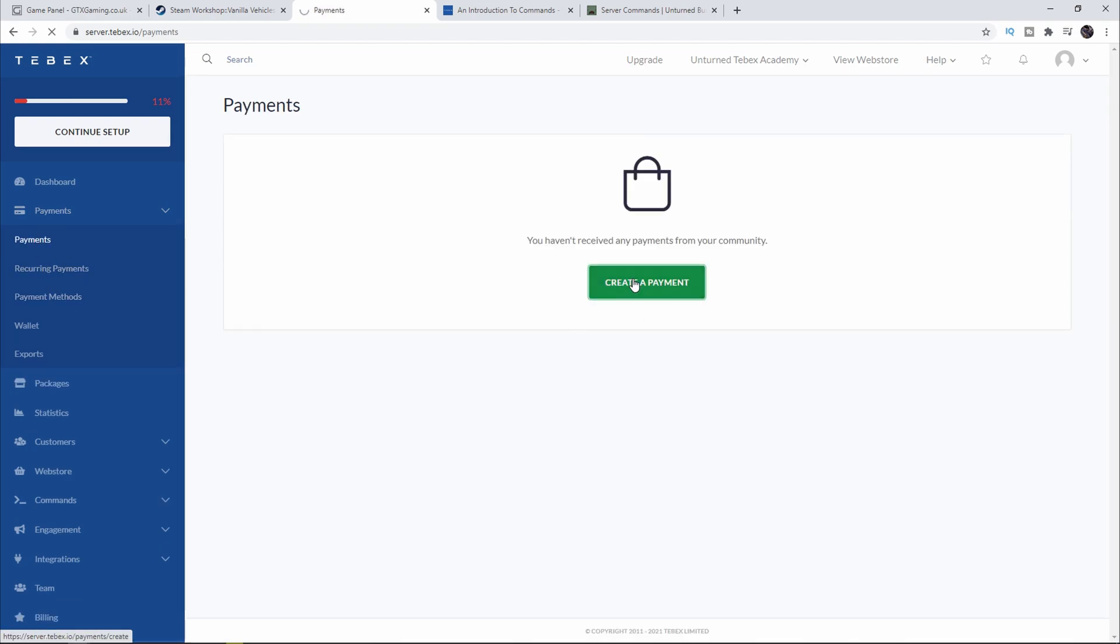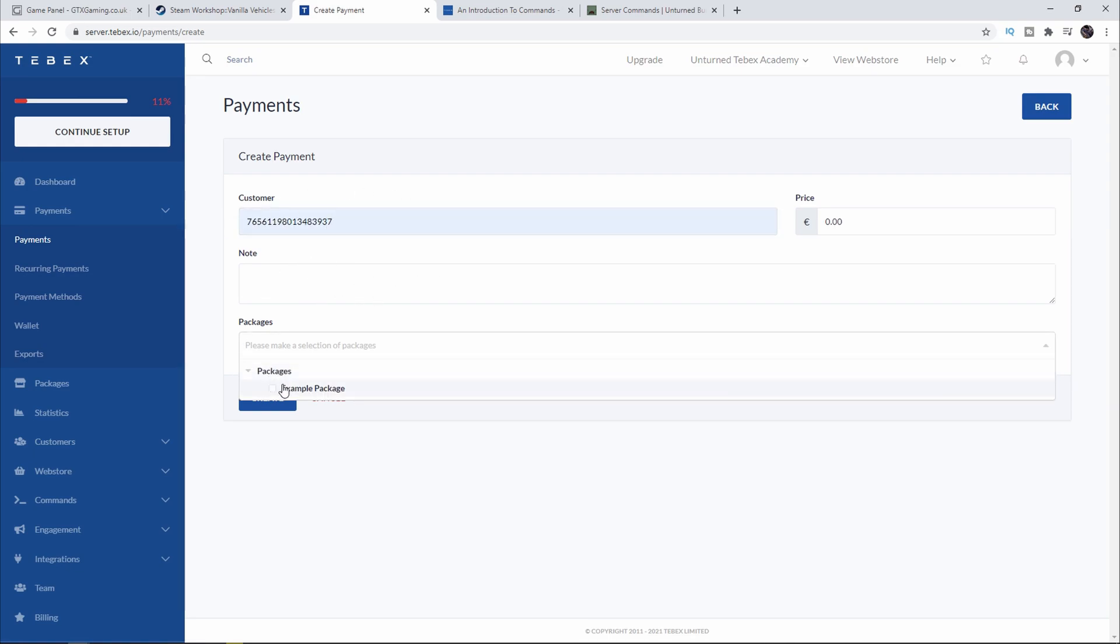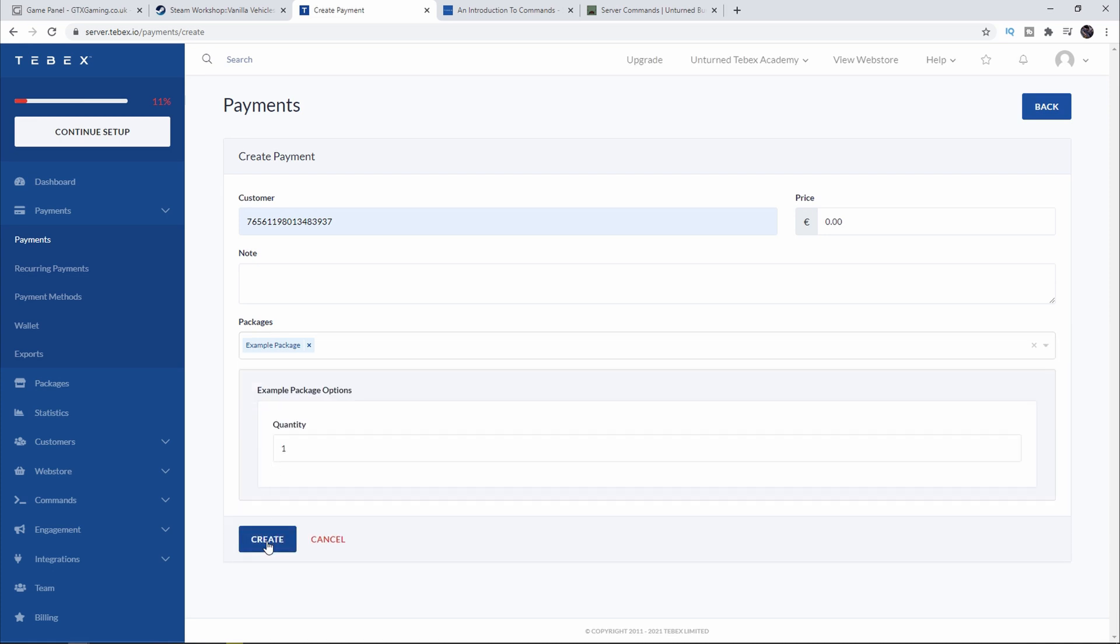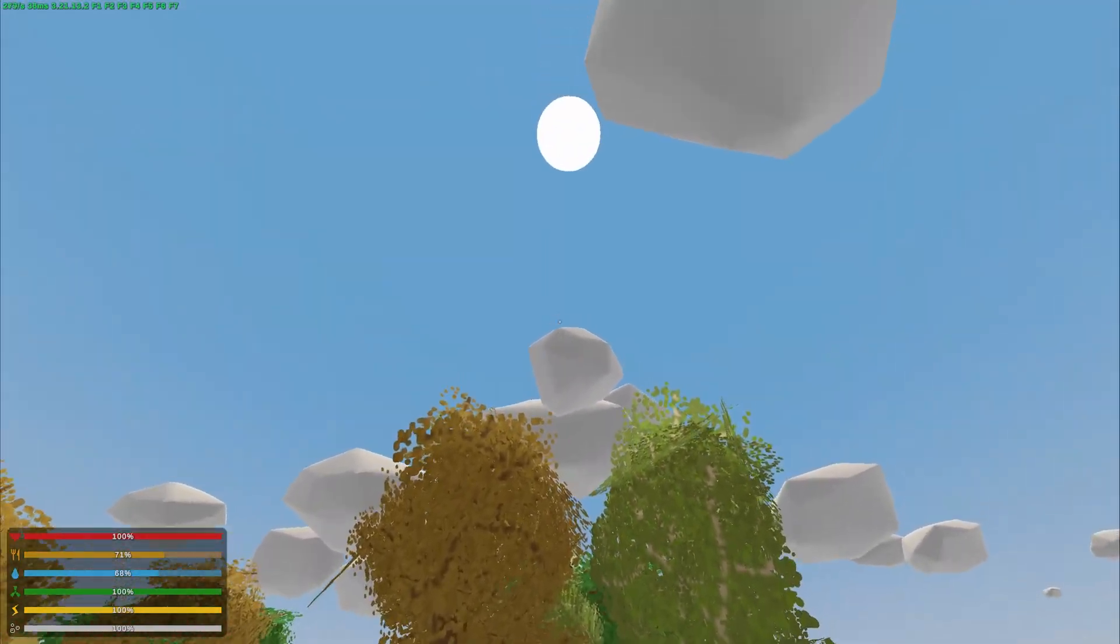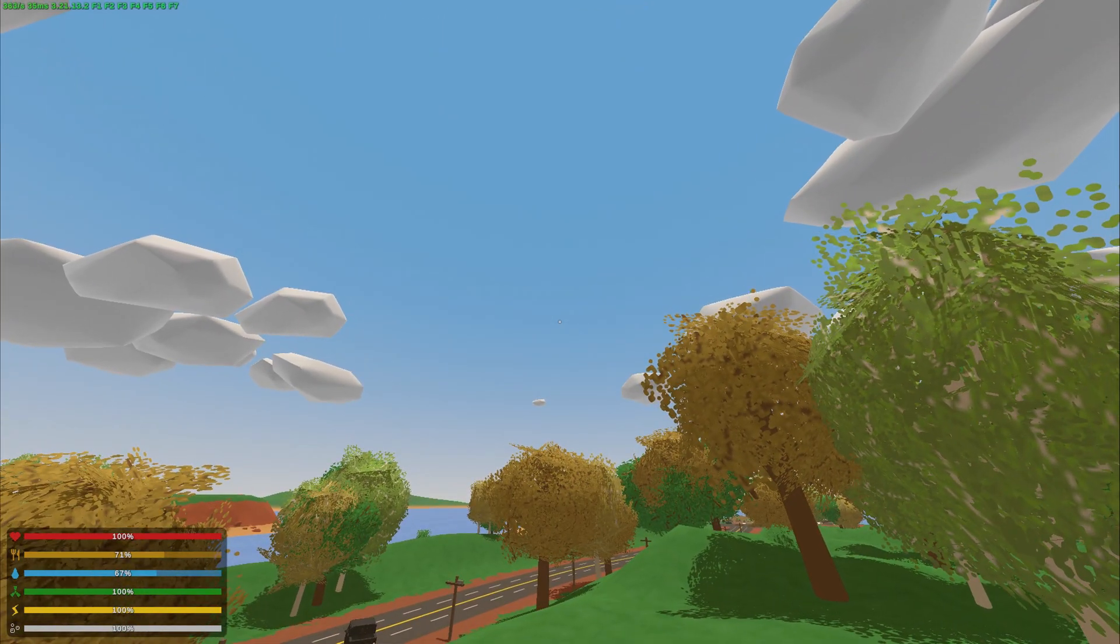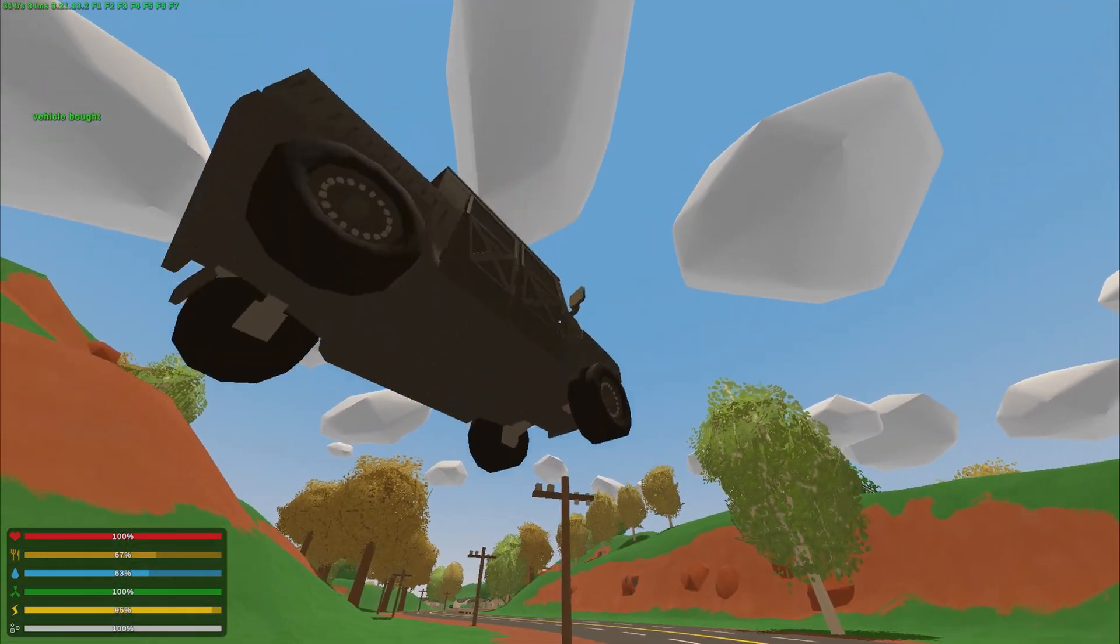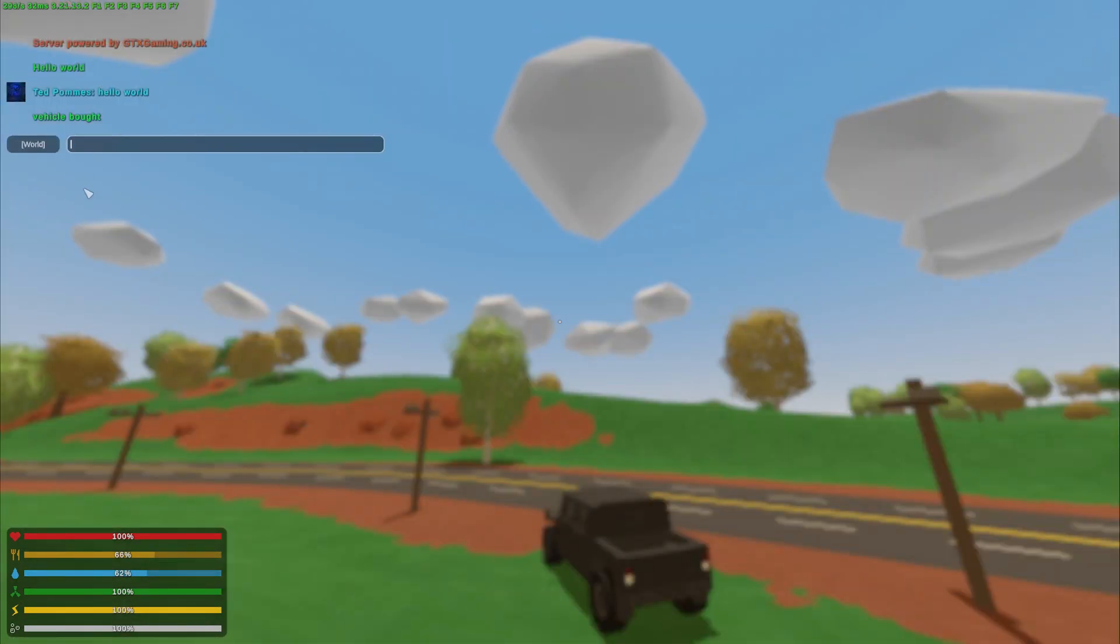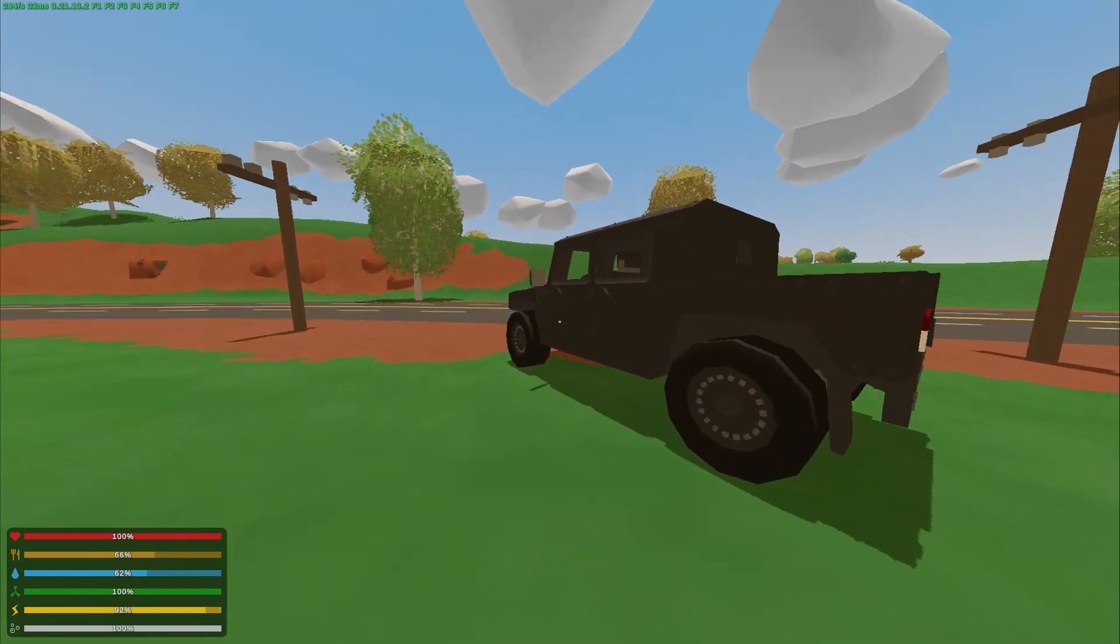Now let's click on Payments and then Payments again and create a manual payment to see if everything is working. We fill in our Steam ID over here and then we select our example package and click on Create. Now in-game all we have to do is wait a little bit and it should spawn in our car and also in chat say our message. As you can see we get the message in the chat and our car fell from the sky and everything is working as intended.